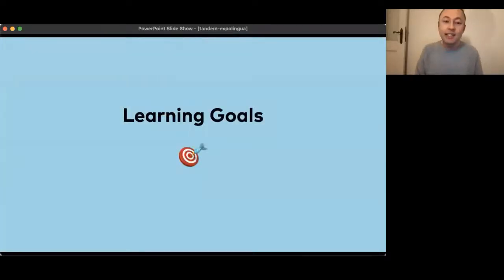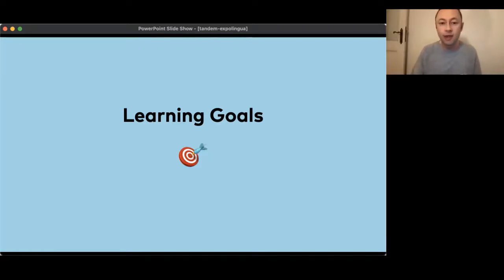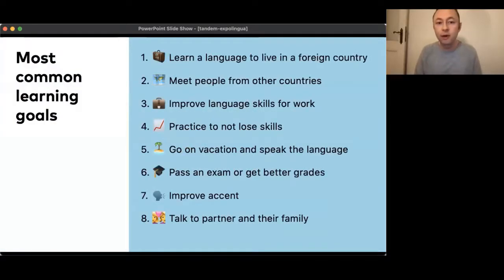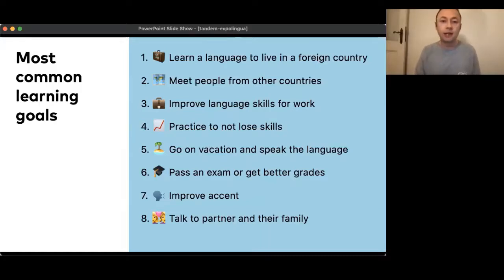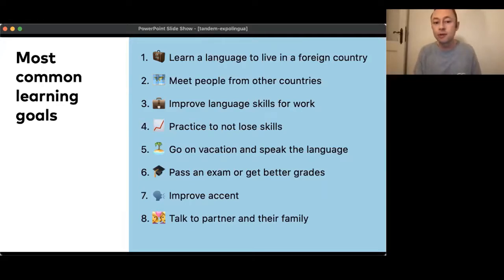The next thing is data from a survey we ran earlier this year with about 15,000 Tandem users, asking what are your learning goals — why are you actually learning a language? The top result is that the biggest part of our community learns a language to live in a foreign country, followed by meeting people from other countries. Then comes improving language skills for work or to find a job, then practicing to not lose skills, then learning for vacation, passing an exam or getting better grades, improving accent, and talking to partners and their family.